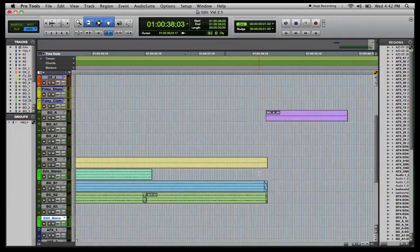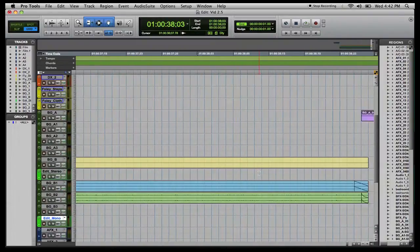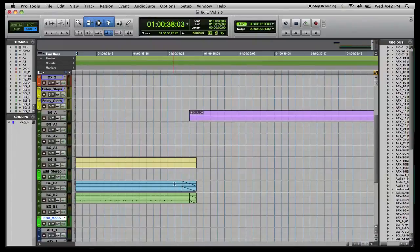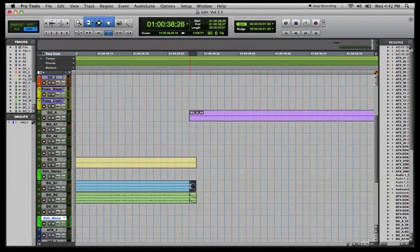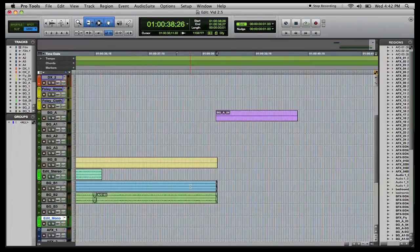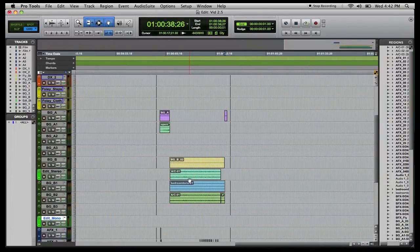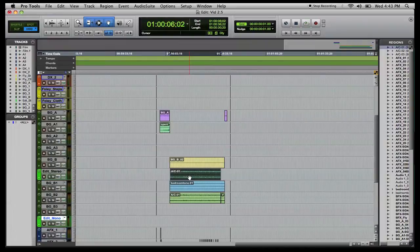That transition sounds pretty good. The loop fade was only one frame so I'll use the trimmer tool to drag it out to two frames. The bedroom tone fade for this perspective change only needs to be one frame long, so I'll drag that back to one frame — it now corresponds with our perspective change guideline.